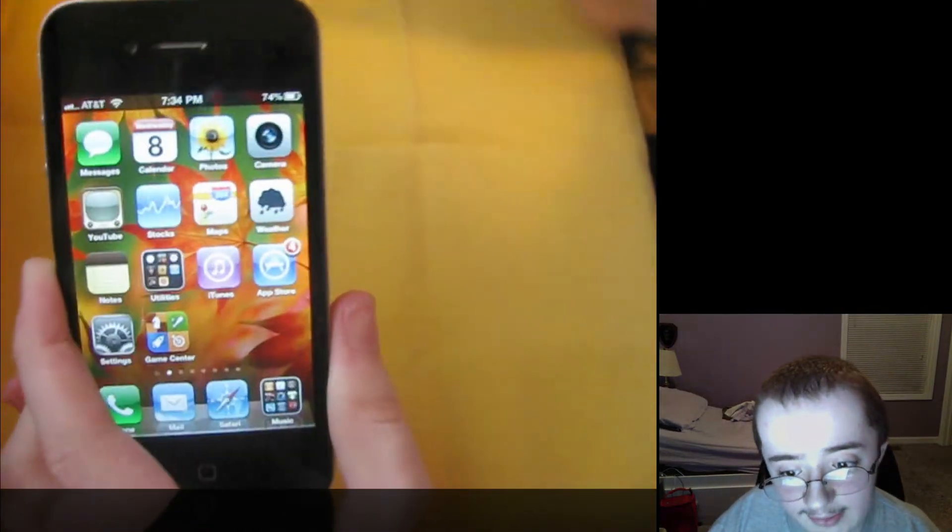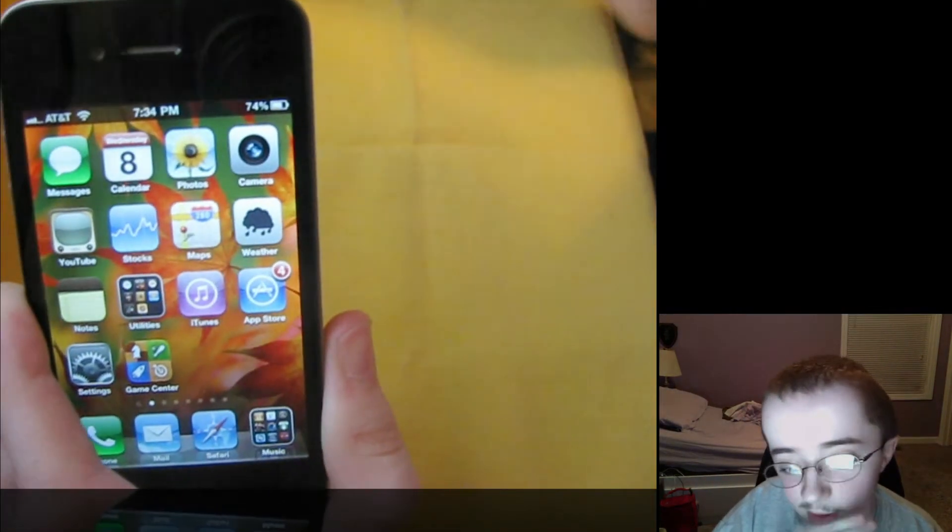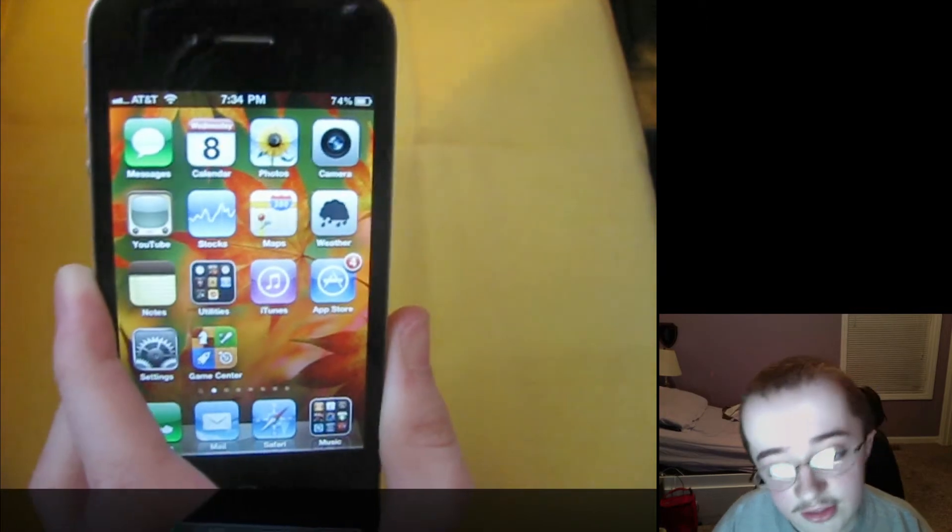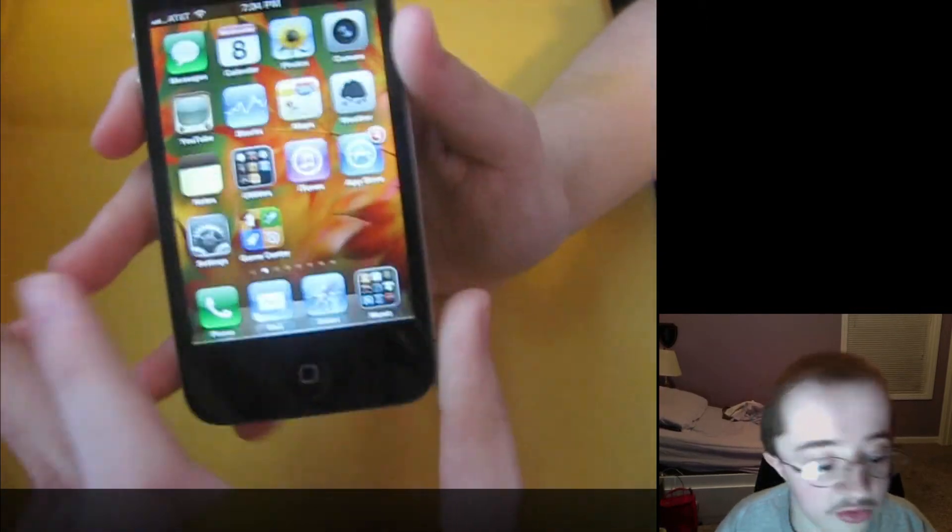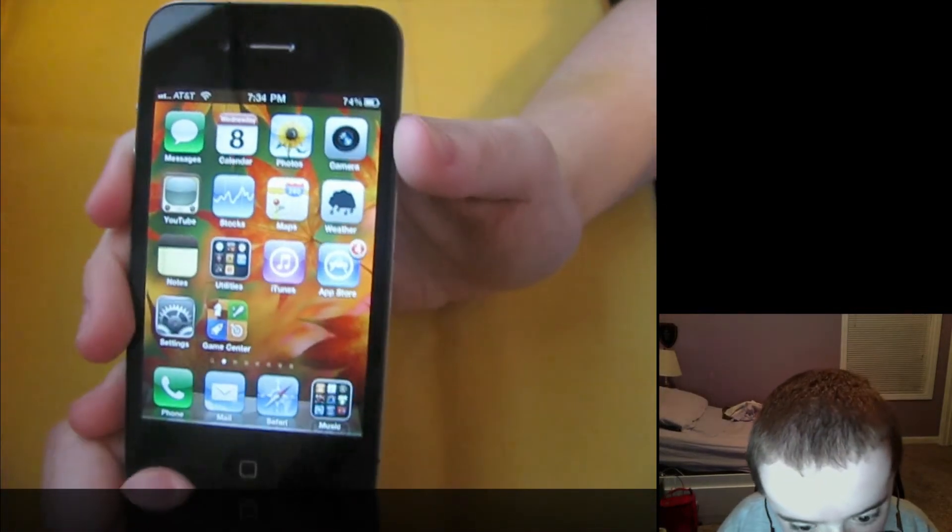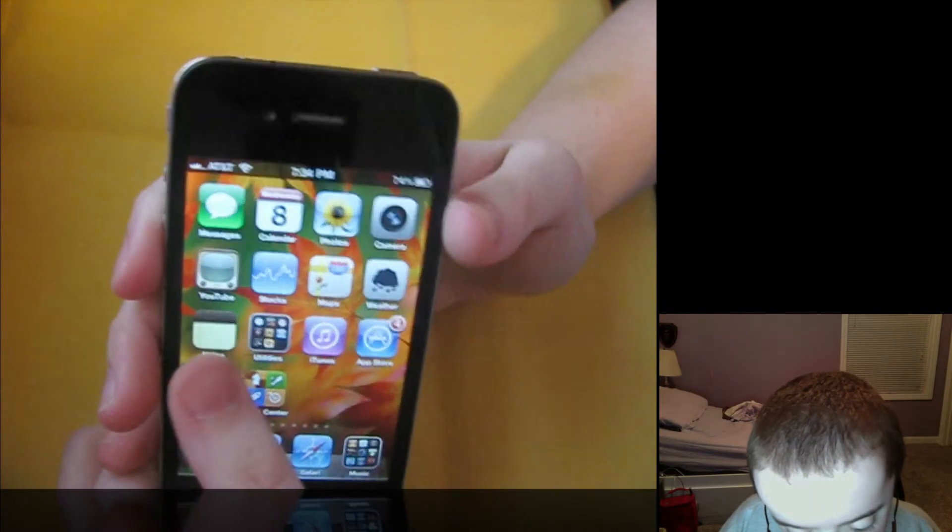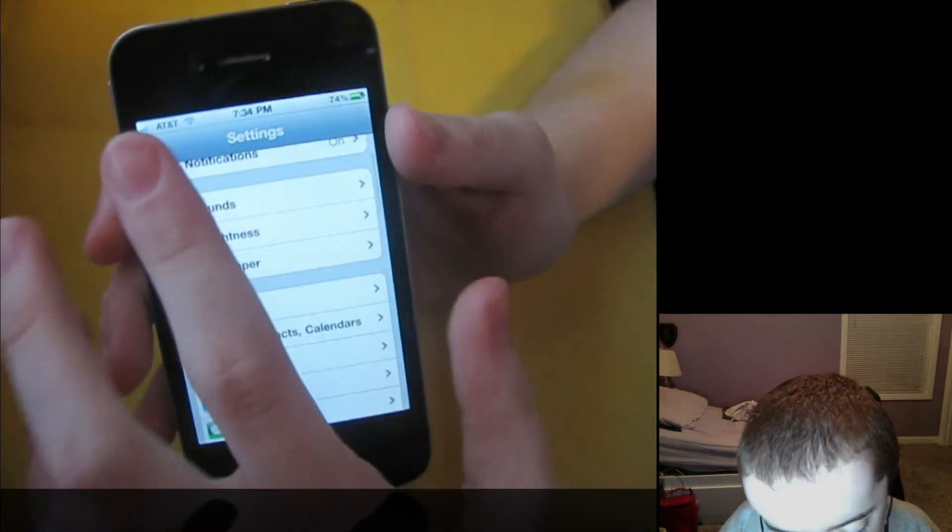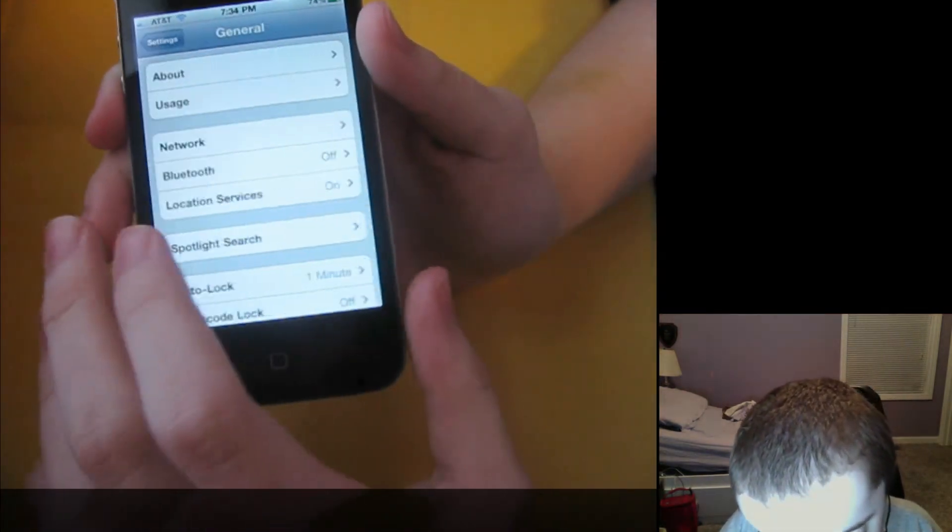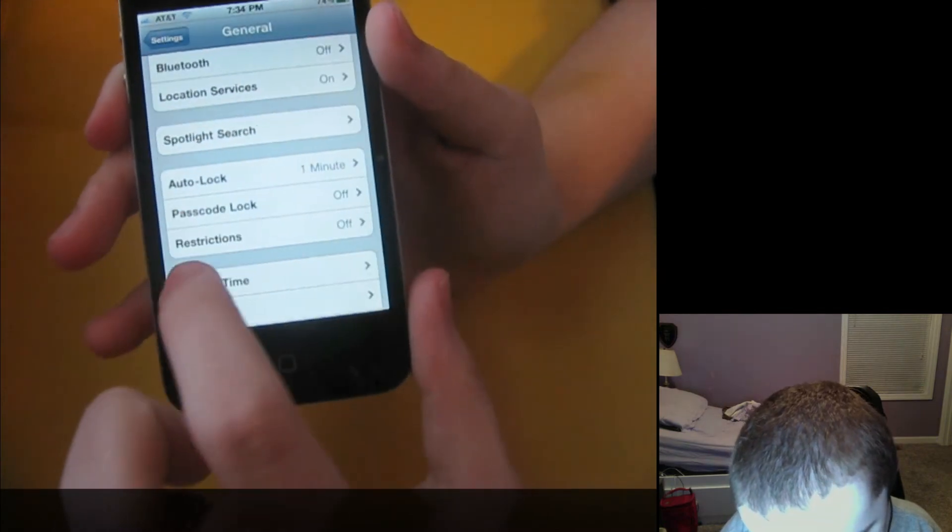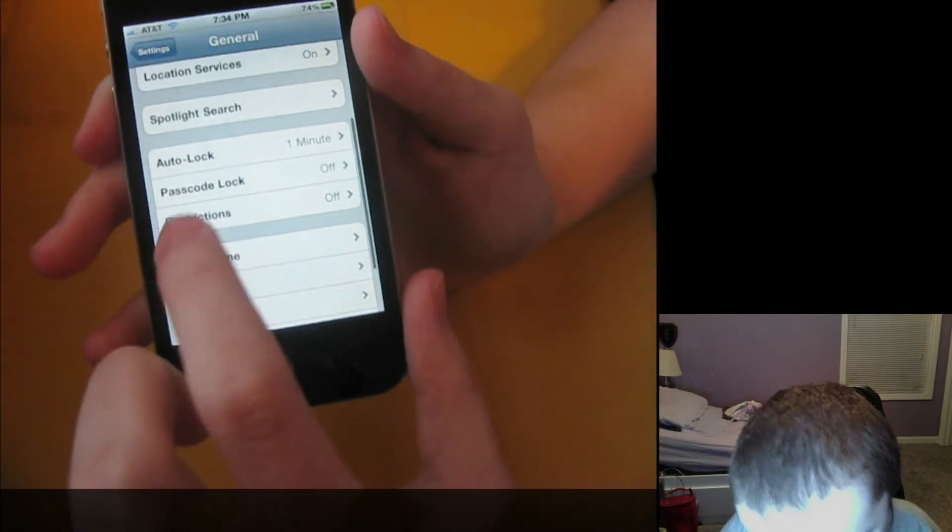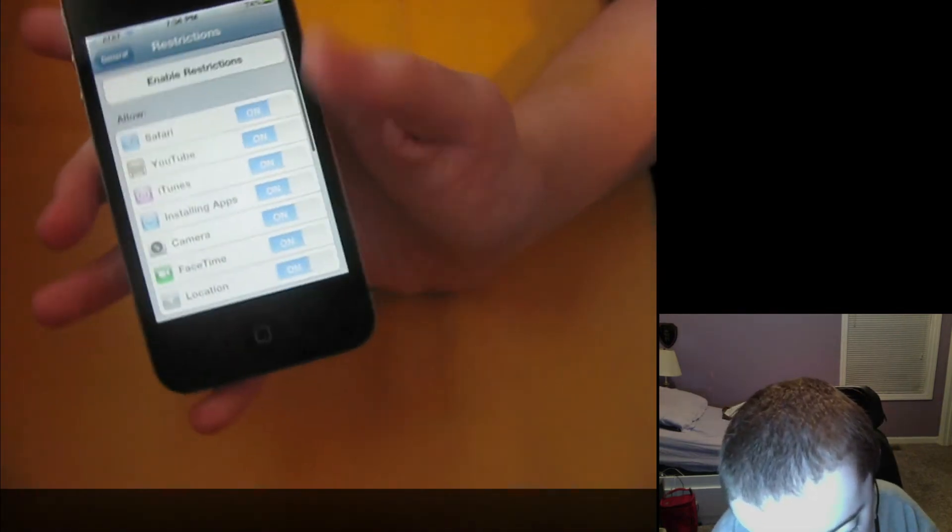Next thing, like I said, it squashes a lot of bugs. It's the proximity sensor issues, some Bluetooth issues people have been having, things like that. One thing I'll show you here is the new restrictions settings, which now, let's see, where is restrictions? Restrictions right here.